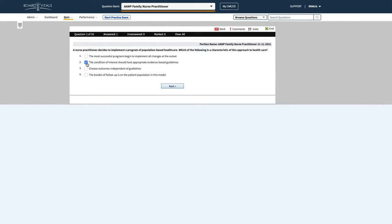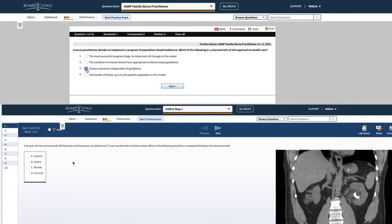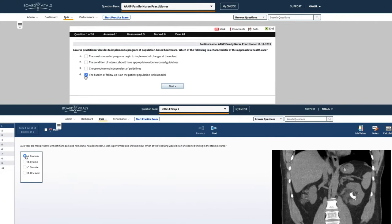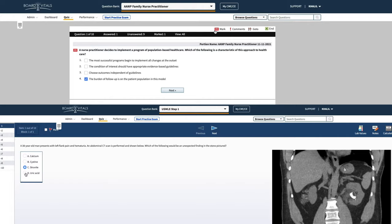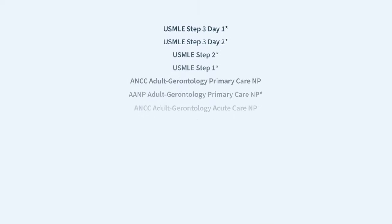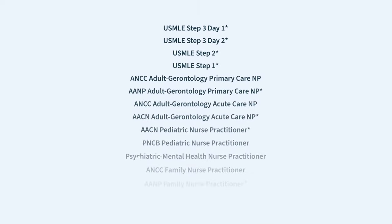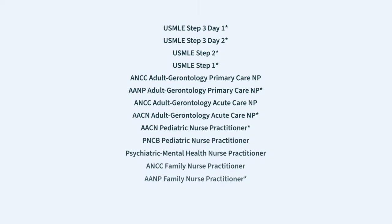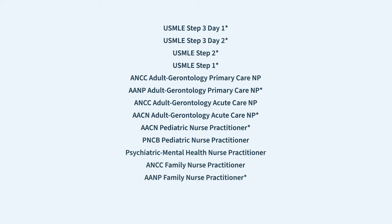Preparing for your board exam is now easier than ever with the new full-length practice exams from BoardVitals. You can now get a practice exam add-on with your BoardVitals subscription on select question banks for a simulated test day experience.